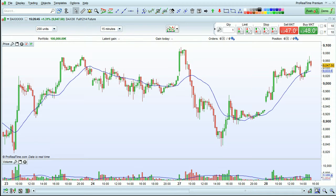I'm going to show you different ways to delete indicators in ProRealTime. To delete indicators shown below the price chart, such as volume in this case, simply click on the cross shown here.